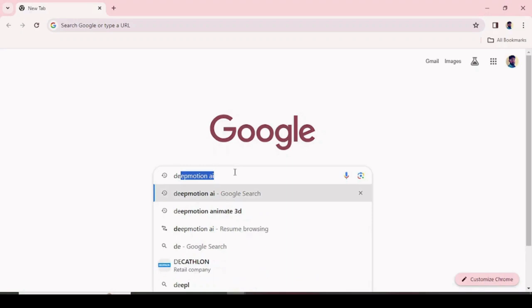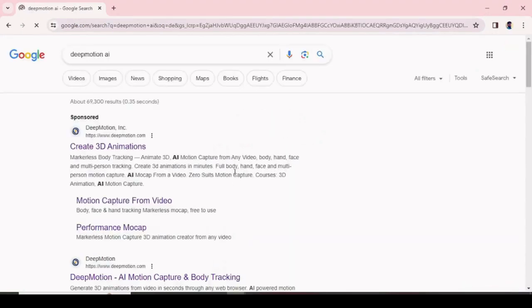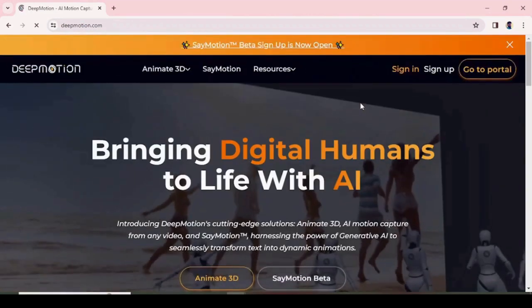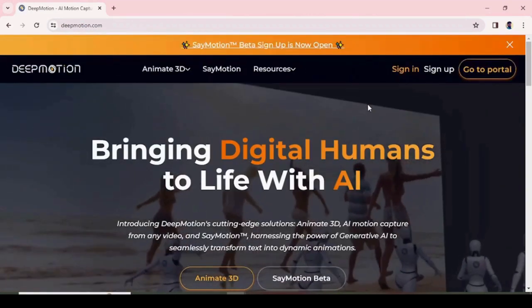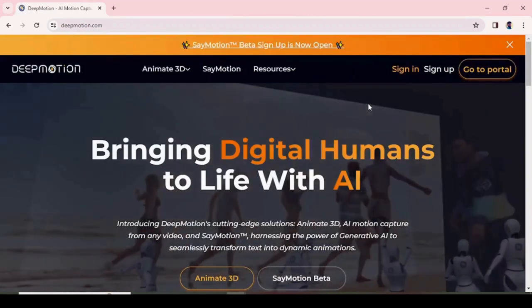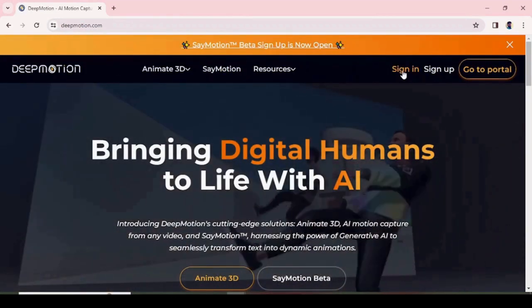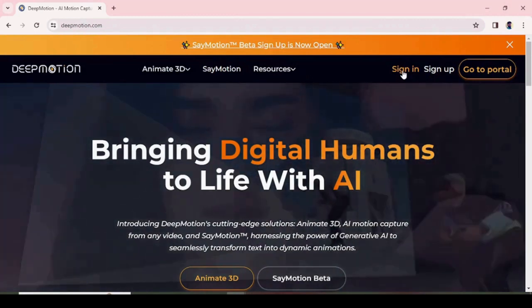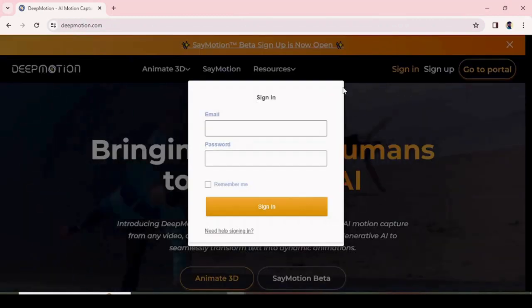For creating 3D animation, DeepMotion AI website is the best one. Once you move to the website, you can choose sign in if you have an account, else you need to create a DeepMotion AI account by choosing the sign up button. You can find the link in the video description.